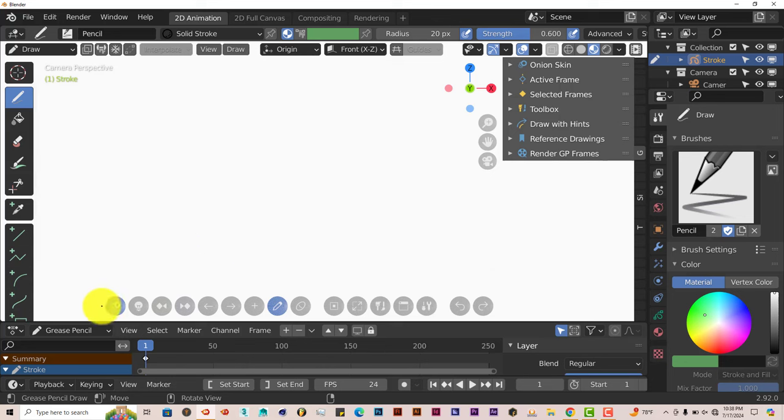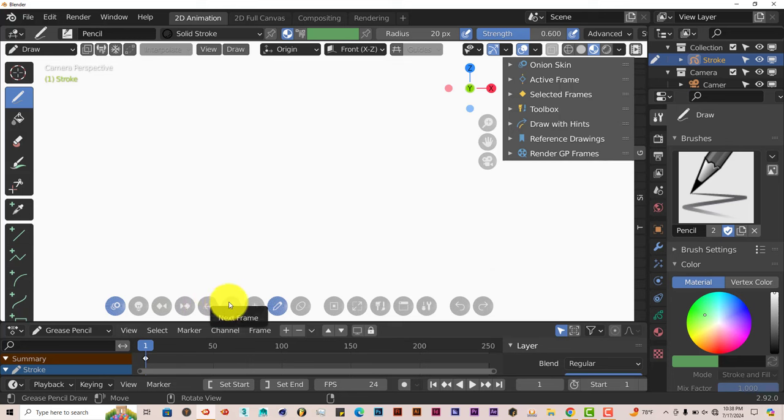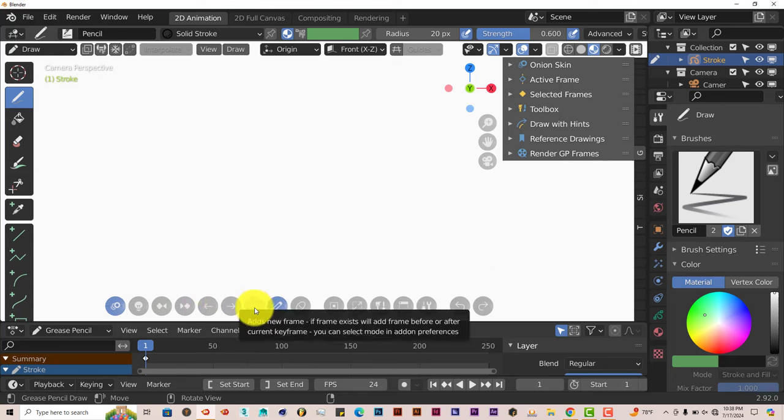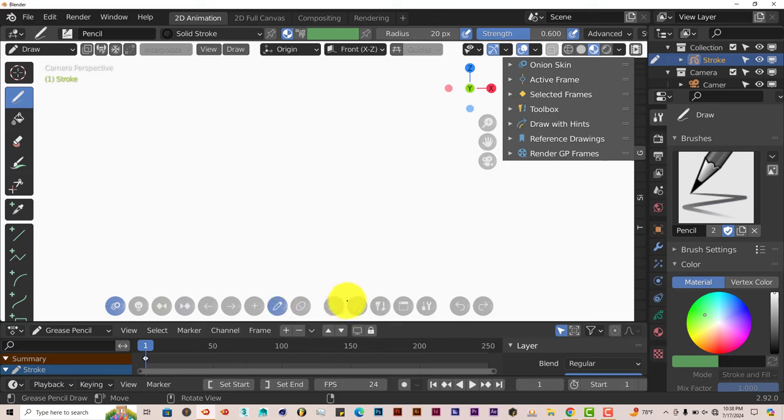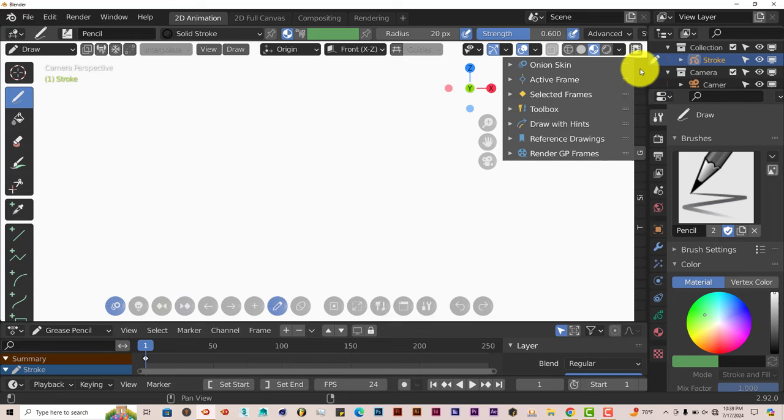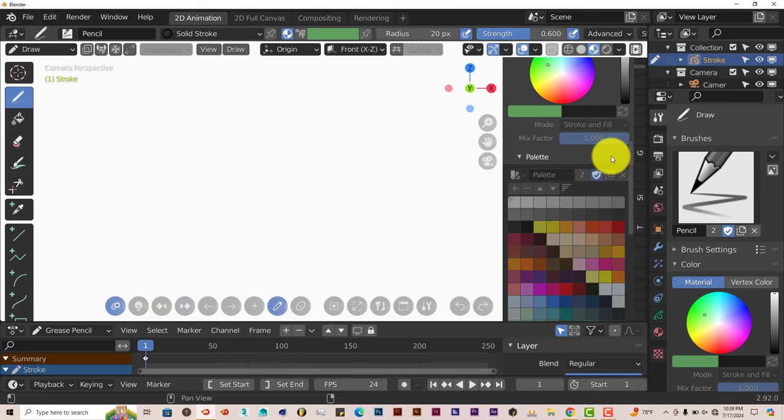And onion skinning is already activated here. You have all the other tools when it comes to previous keyframe, next keyframe, previous frame, next frame, adding frames, pencil tool, eraser and so on and so forth. But the other good thing about this add-on is that it uses Blender's native tools also when it comes to the grease pencil. So you click on that and you still have Blender's basic tools there which is good.